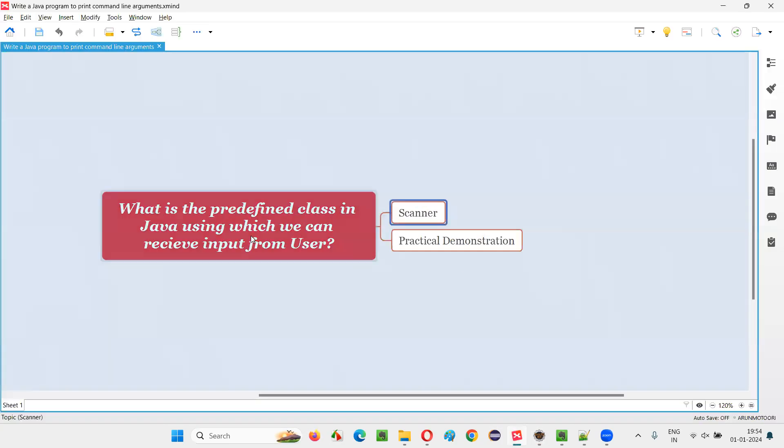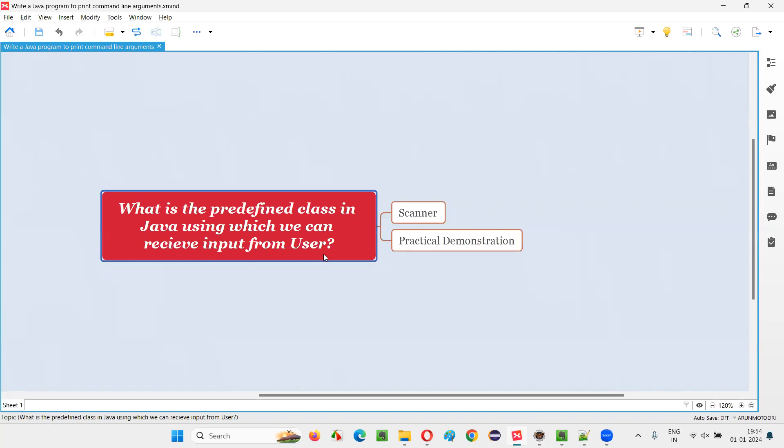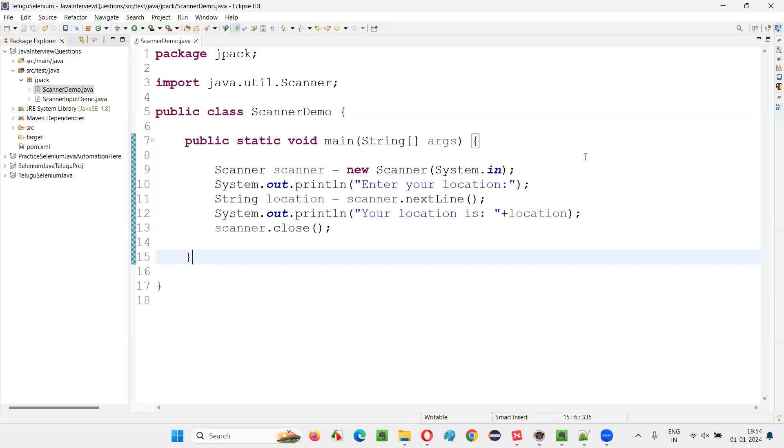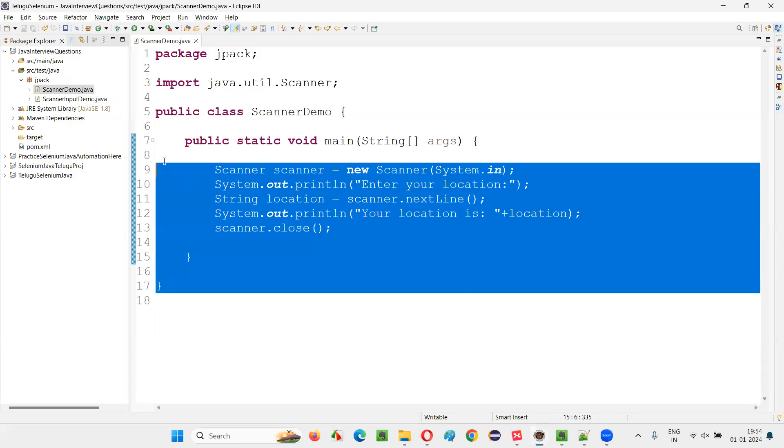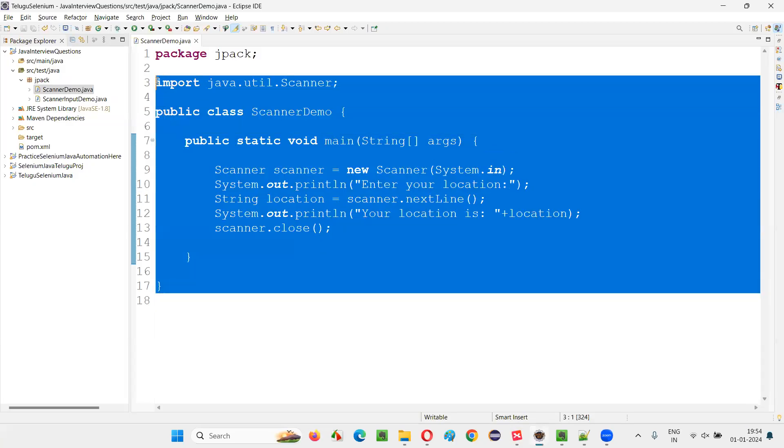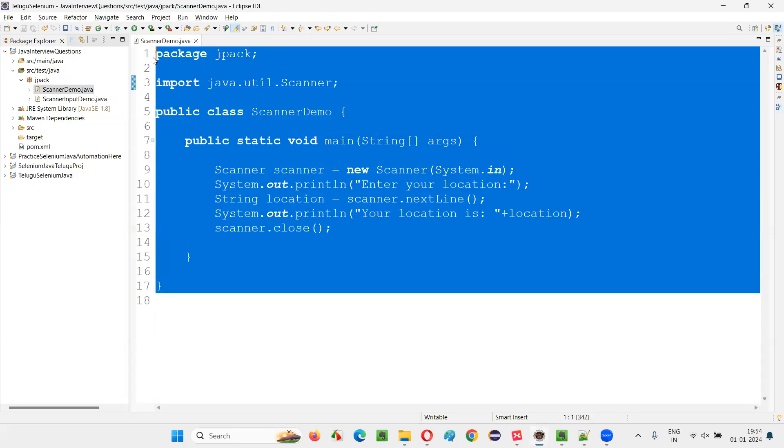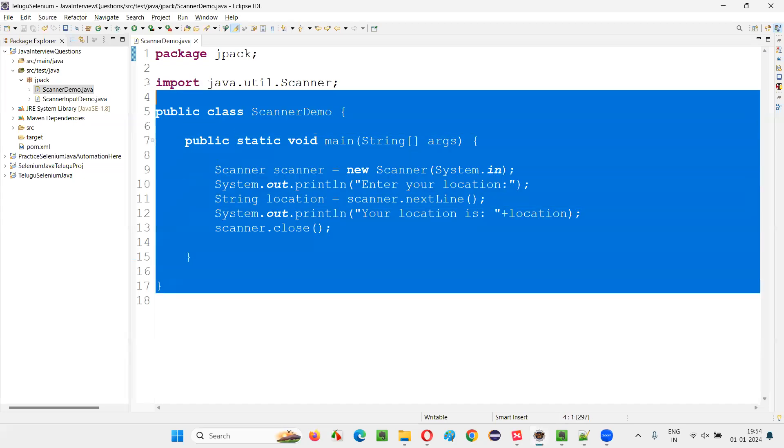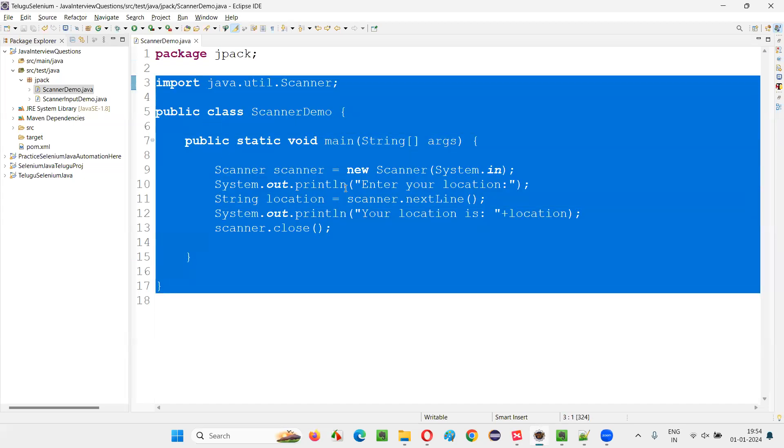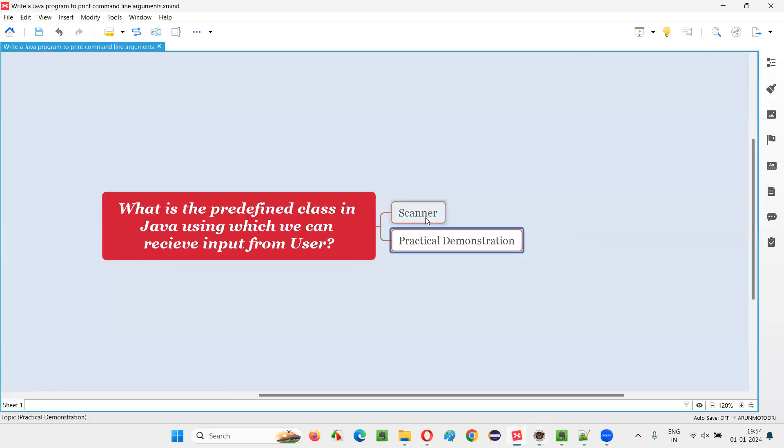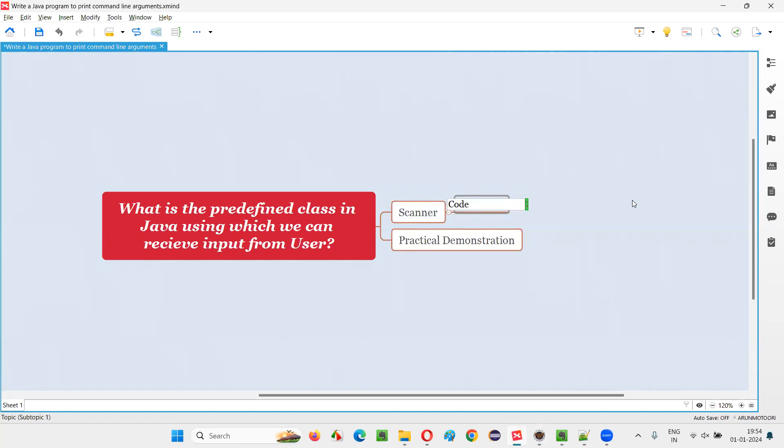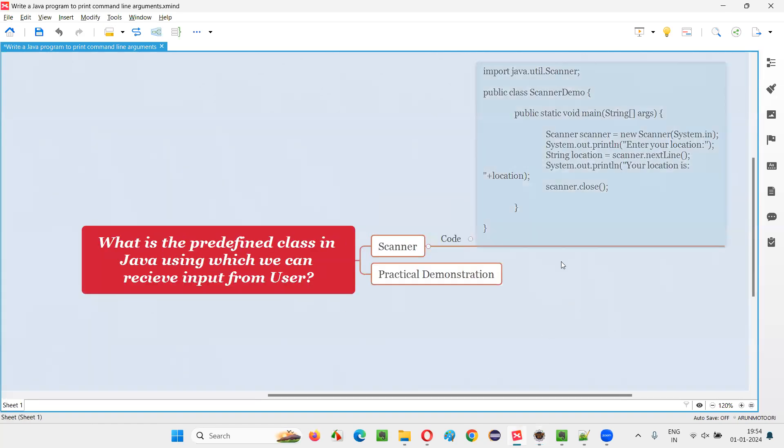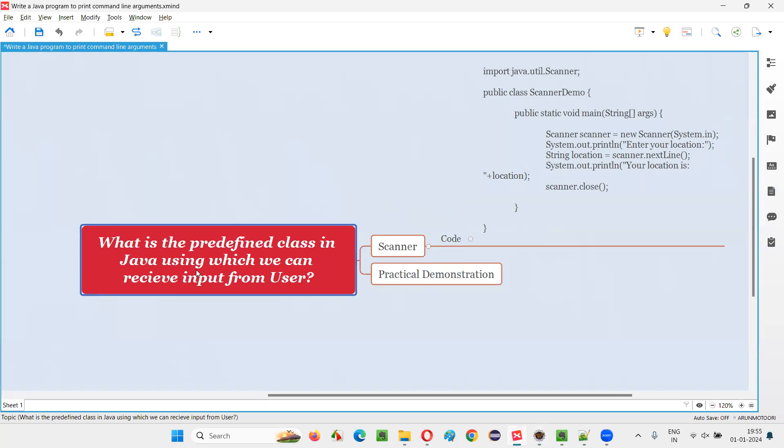So hope guys, you got the answer for this question. So what is the predefined class in Java using which we can receive the input from the user during the program execution? The predefined class is none other than the Scanner. This is the answer for this question. Along with the practical demonstration, I've answered this question for you. I'll provide this code for you. Let's copy this code and provide the code in this. So fine. Code. This is the code. So hope guys, you got the answer for this question. So that's all for this session. Thank you. Bye bye.